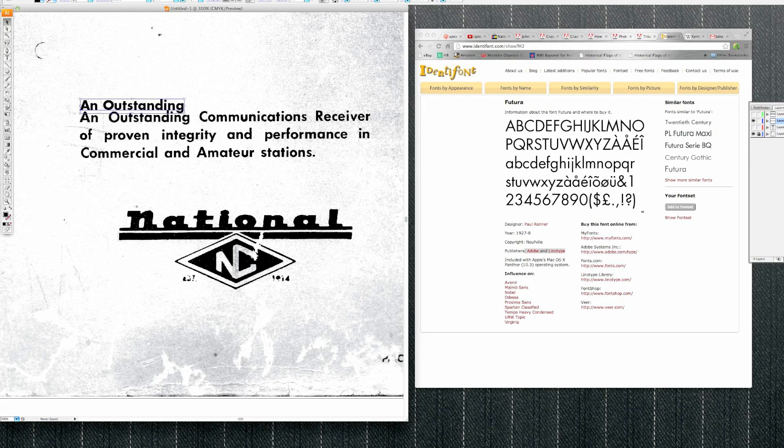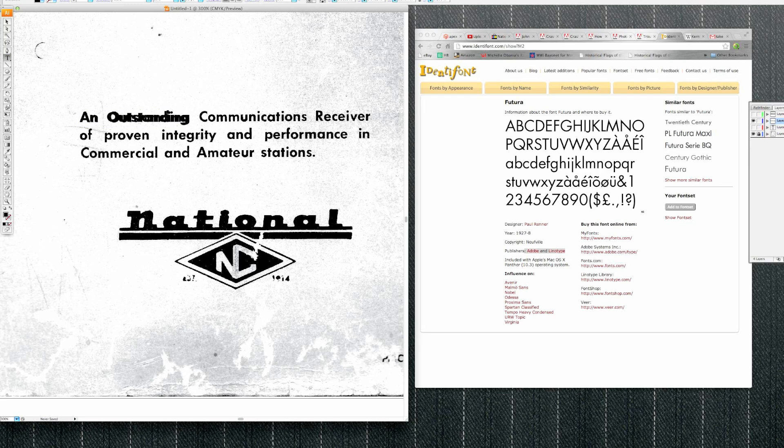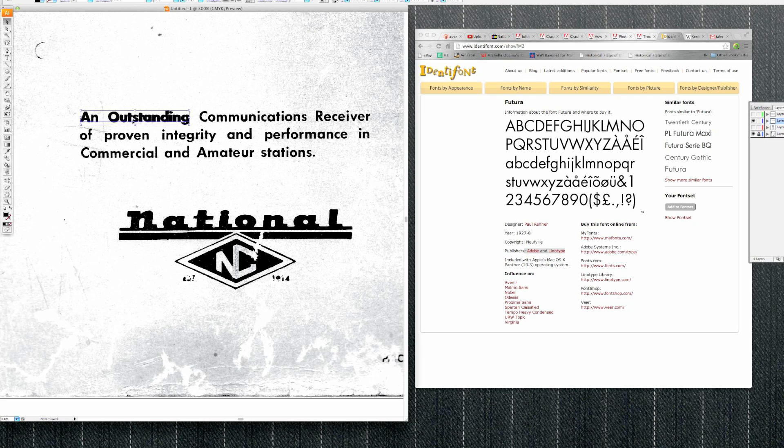It completed it already. And look at that, it's pretty close. I'll match it up. Looks like there's two spaces in the words there, and maybe a little bit adjustment in the kerning.